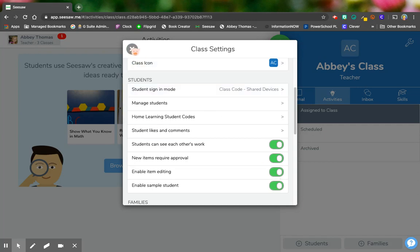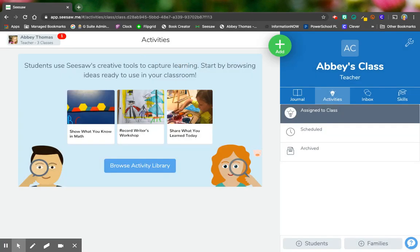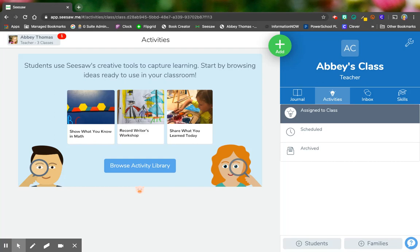All right, so that is quickly how to add students if you're using the free version of Seesaw. Now if your district or school has purchased the Seesaw for Schools version and you have the subscription to that, the addition of students is put in in a totally different way. So this video is not for you. This is for teachers that choose to do this on their own using the free version of Seesaw.